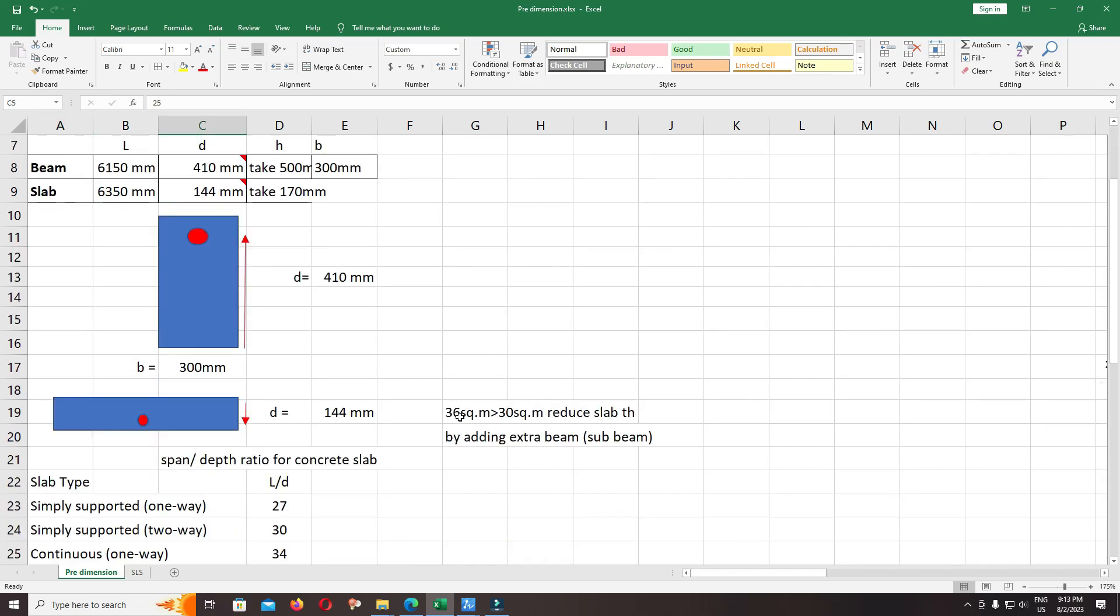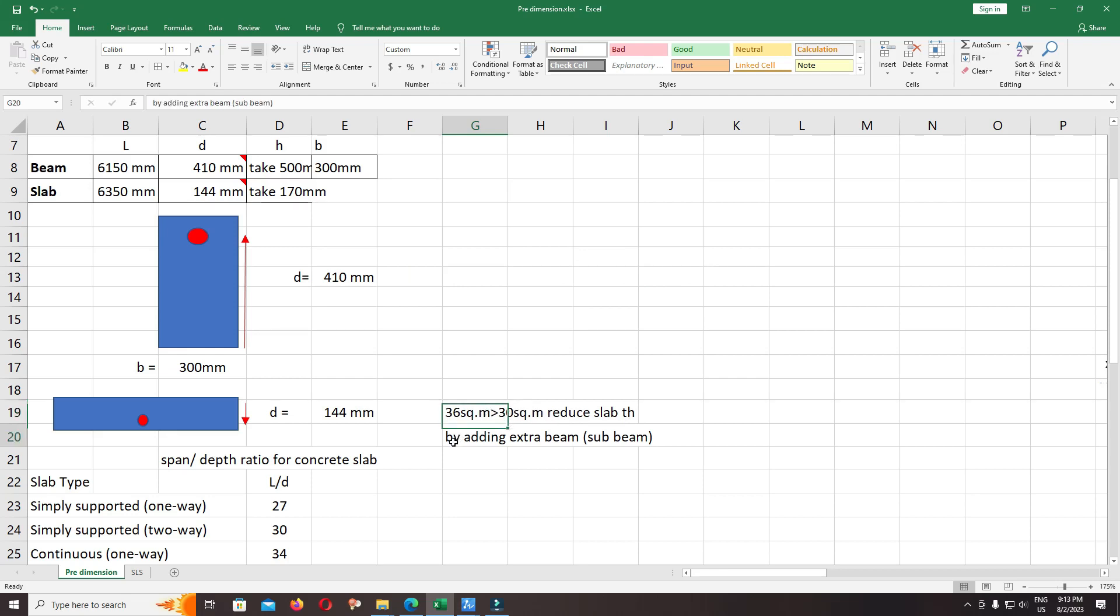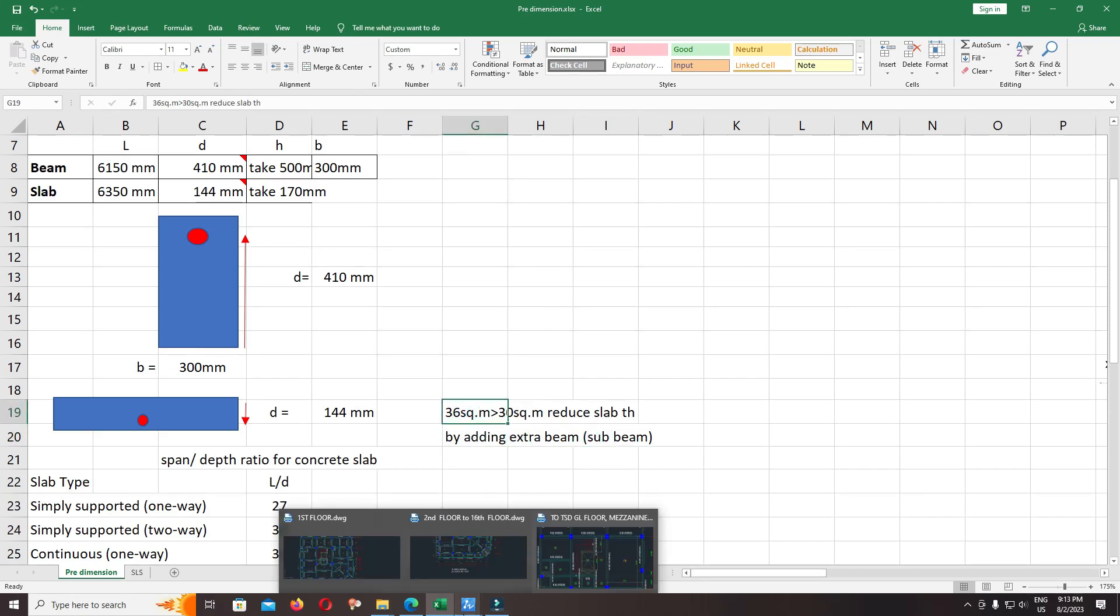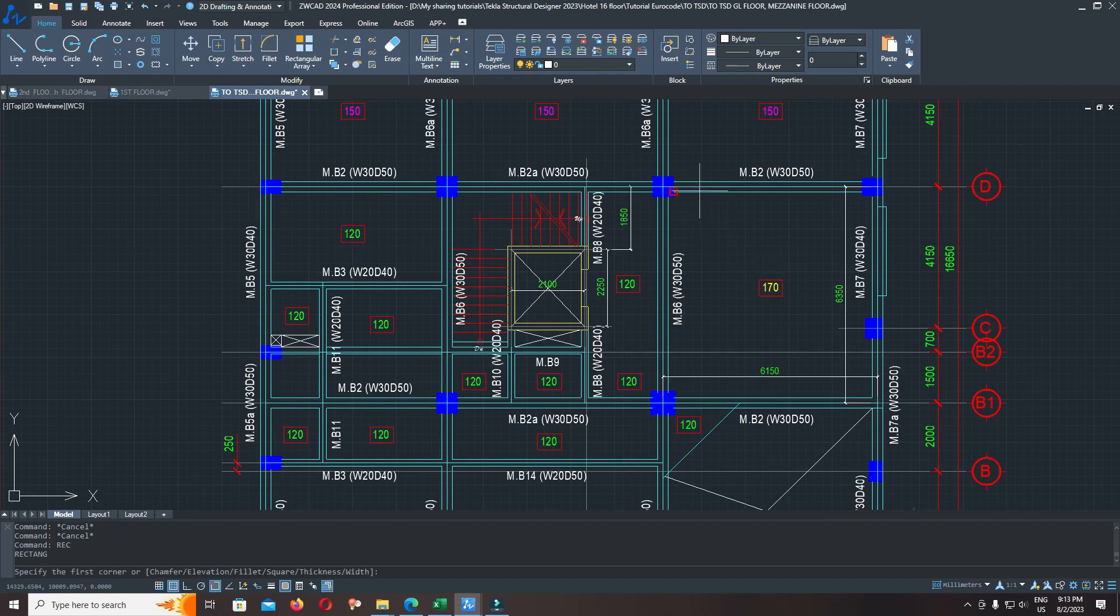For the reinforced concrete slab, I suggest you use slab area less than 30 square meters to reduce slab thickness. If you use the slab area greater than 30 square meters, the slab thickness will be increased more—it's not economic. You have to add sub-beam to reduce the slab thickness.